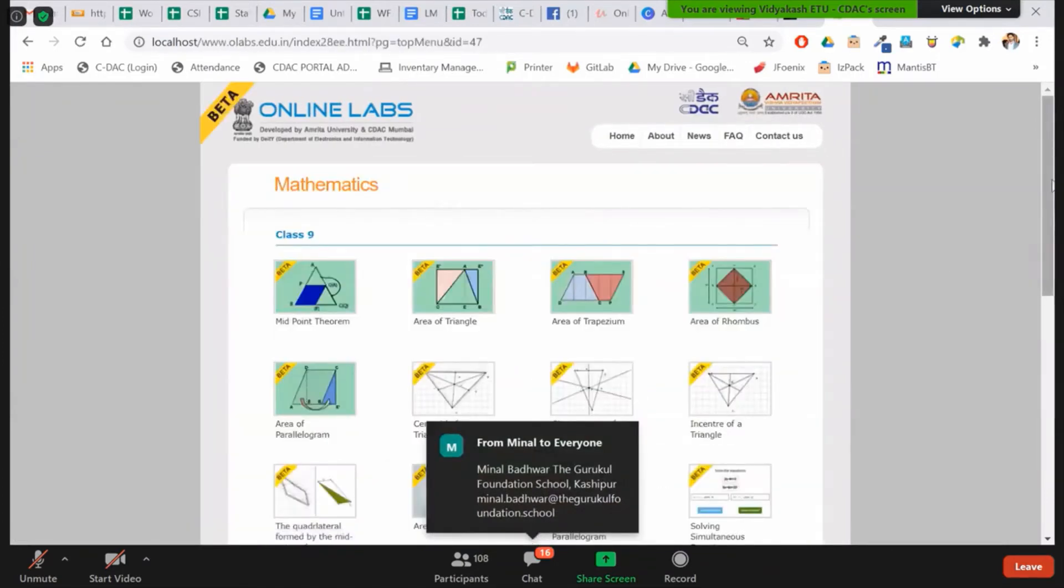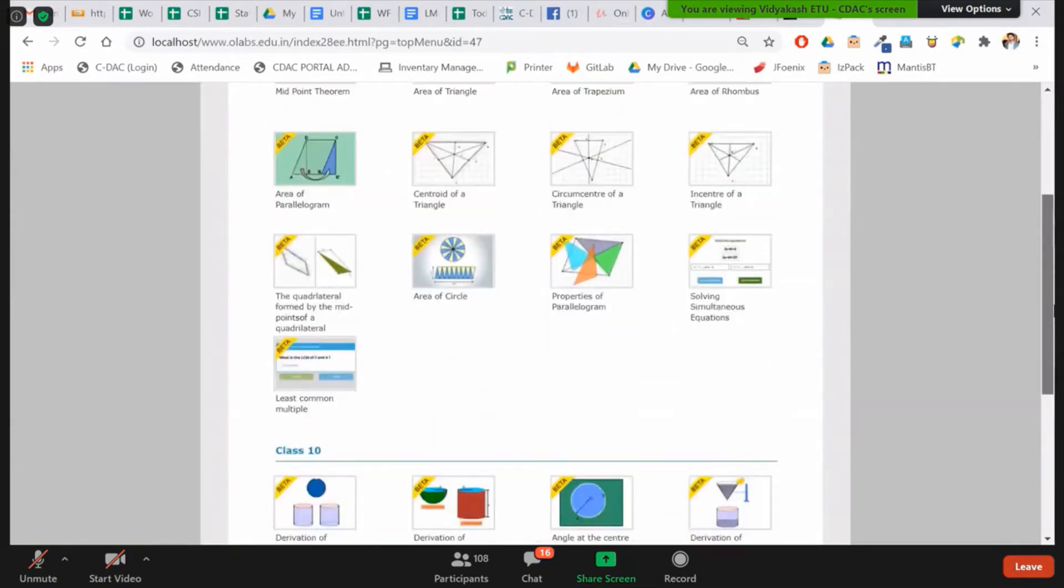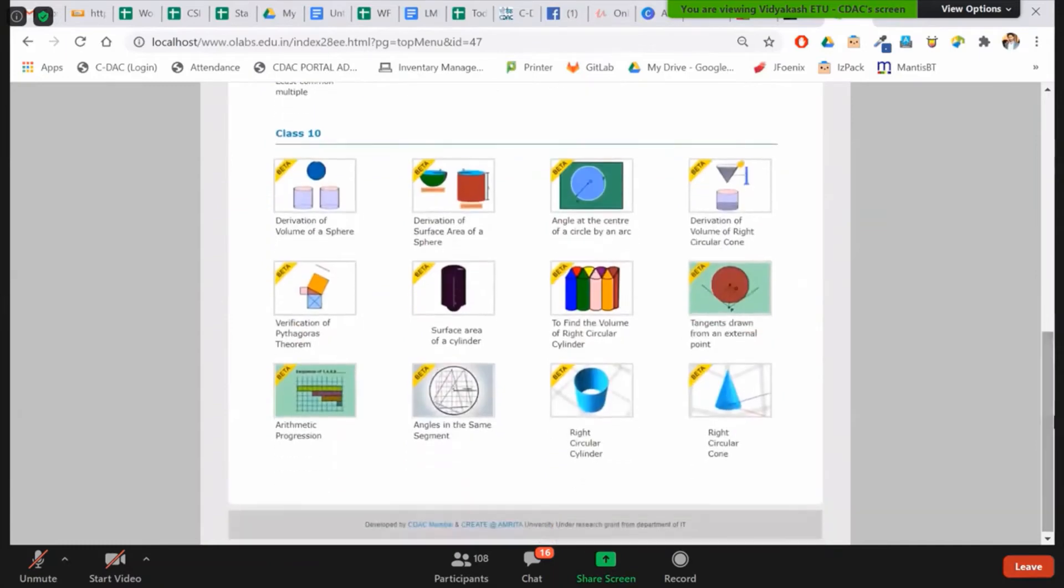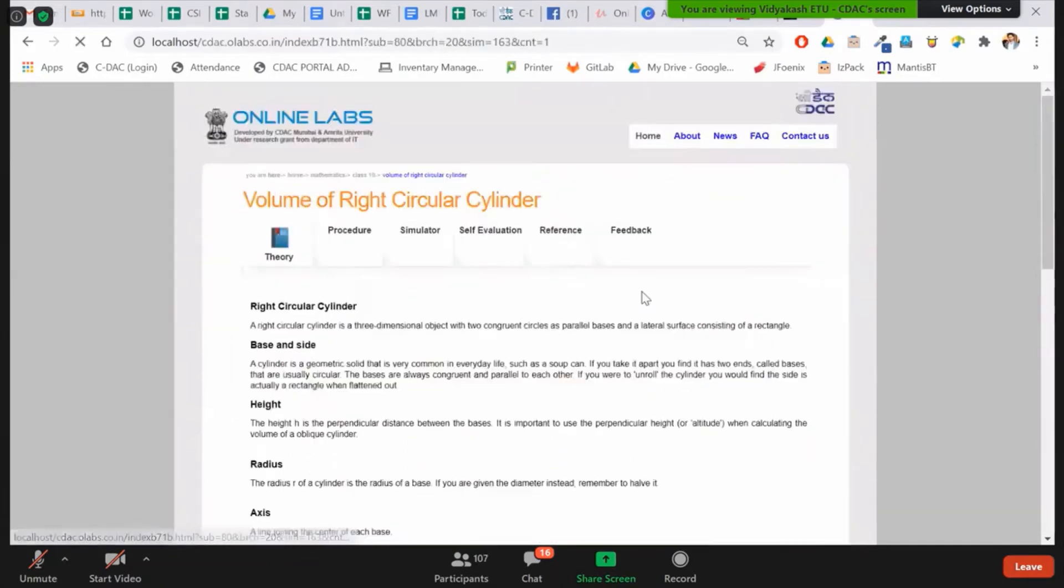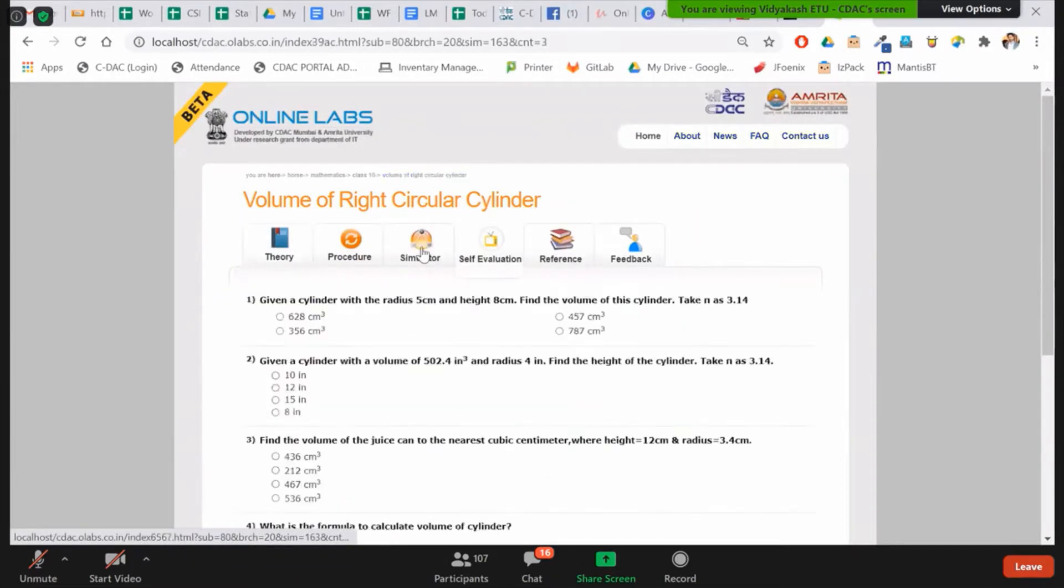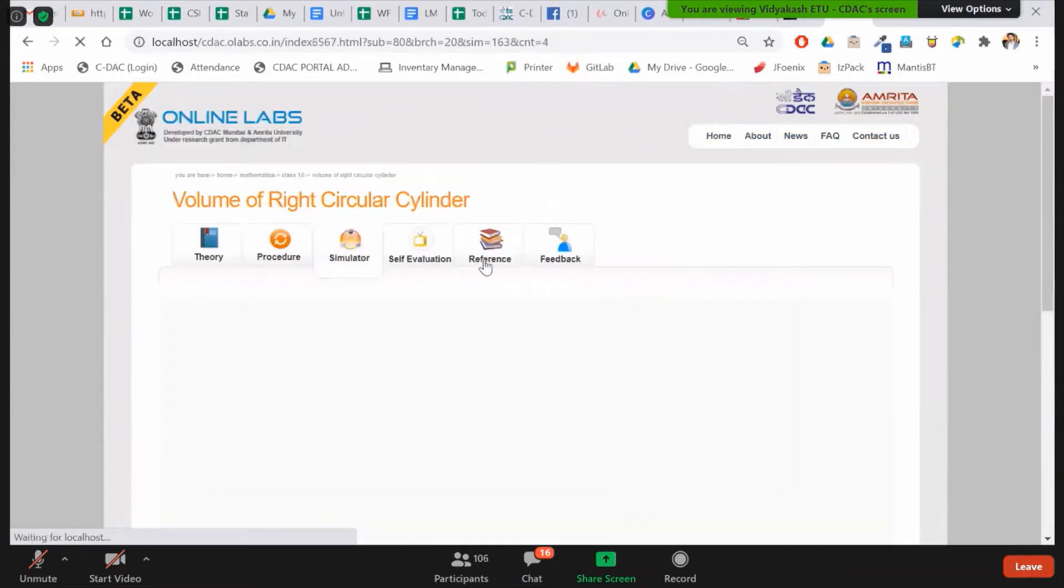Then for Mathematics right now, we have only for Class 9th and 10th till now. We are in the process of coming up for Class 11th and 12th also. Again, the theory, procedure, simulator, self-evaluation is the quiz section. The numerical questions based on the formula. Suppose for the volume of right cylinder. How they have to perform.